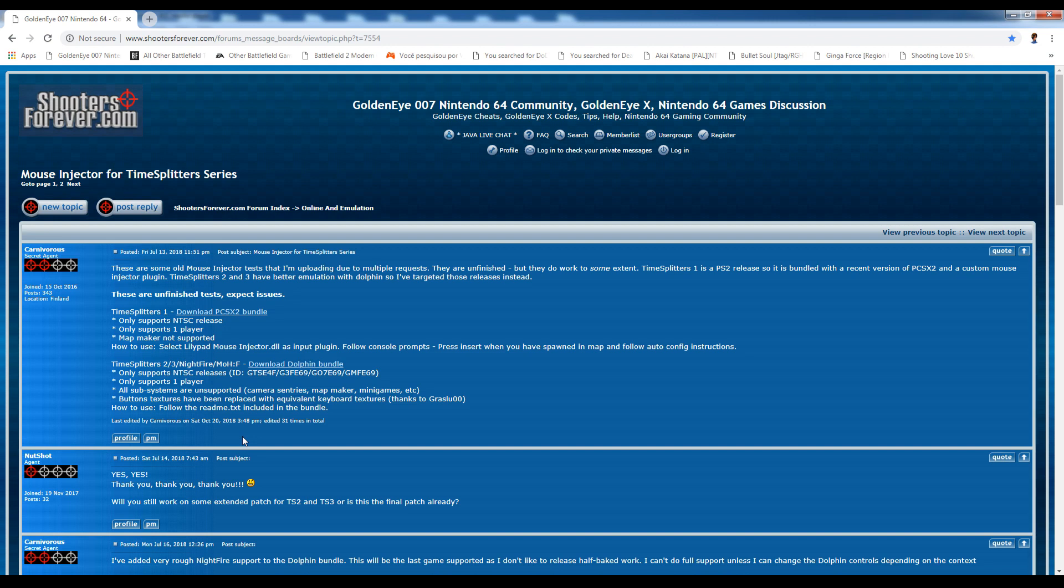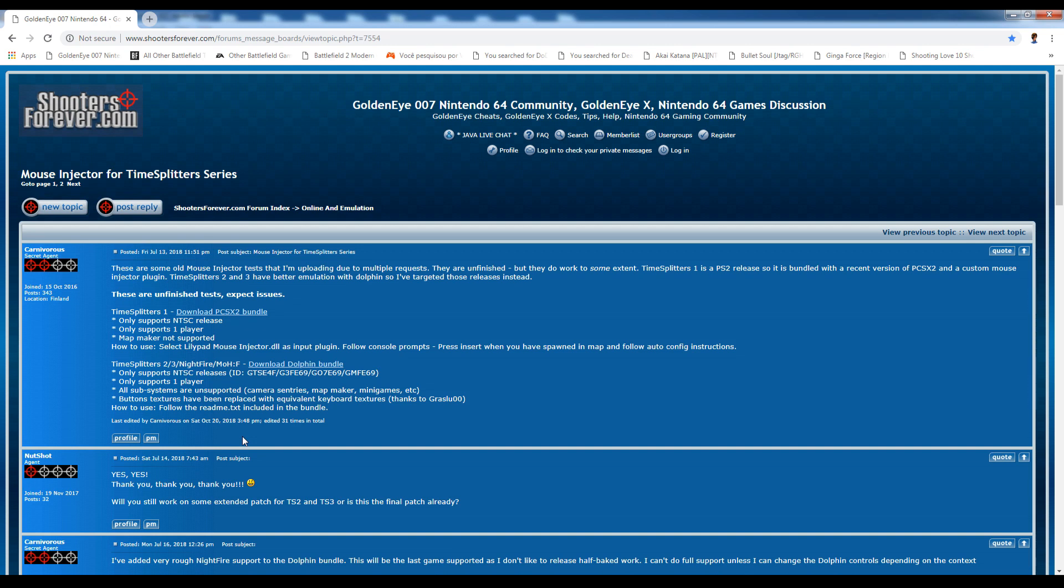Carnivorous has posted up two links because TimeSplitters 1 was on the PlayStation 2, there's a PlayStation 2 emulator. 2 and 3 were also on the PlayStation 2 but the emulation is much better for Dolphin, pretty much best emulator for that generation of consoles because the original Xbox doesn't have an emulator and Dolphin is just like, you can get some really good graphics on there.